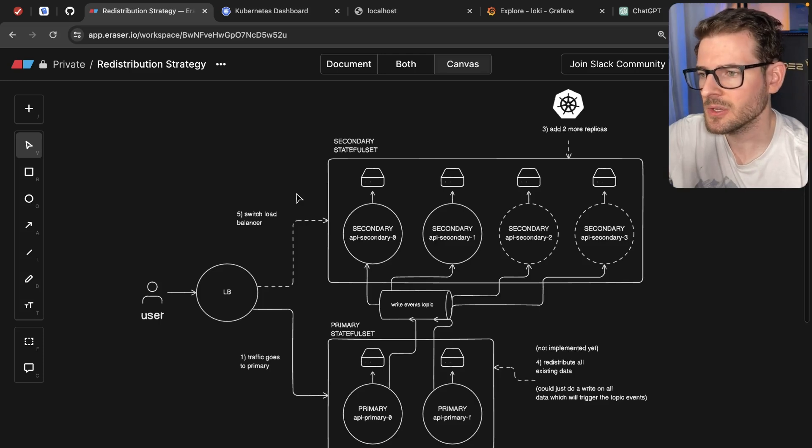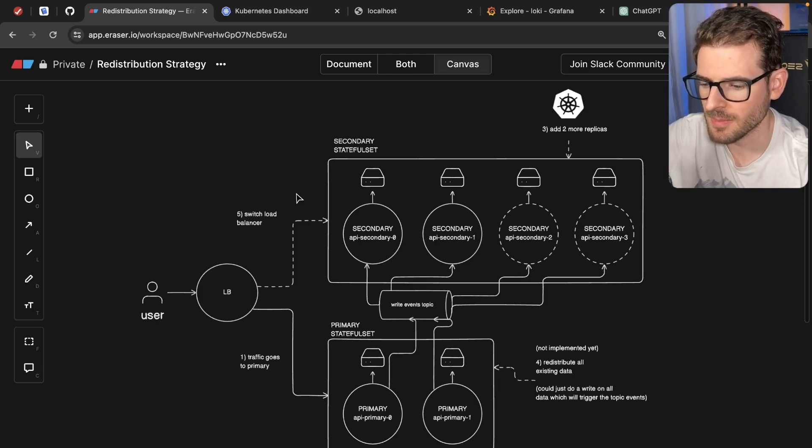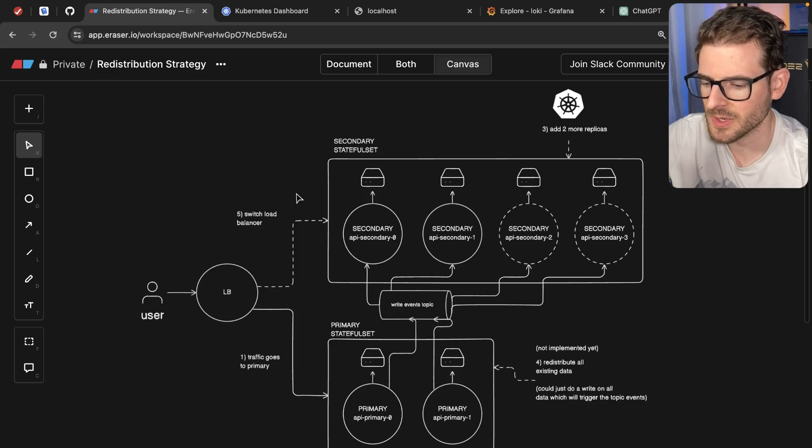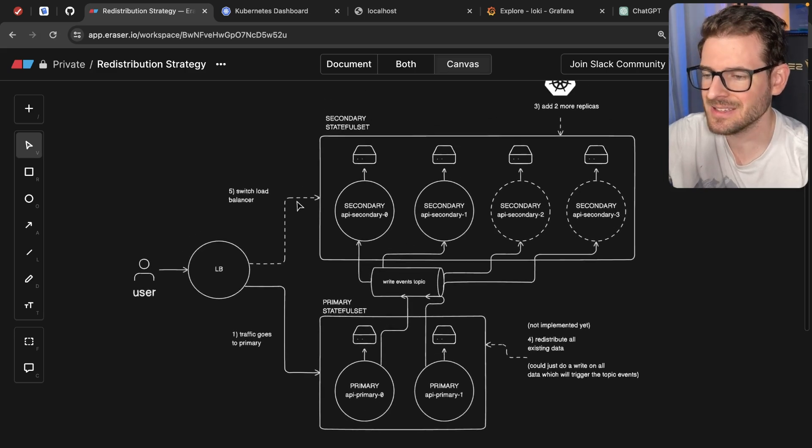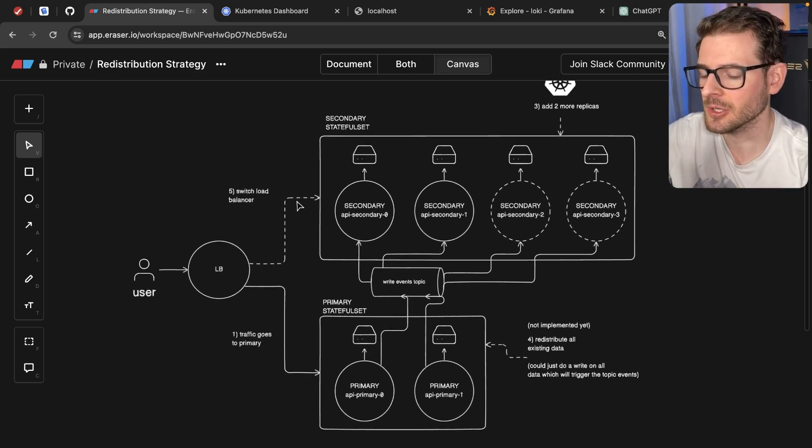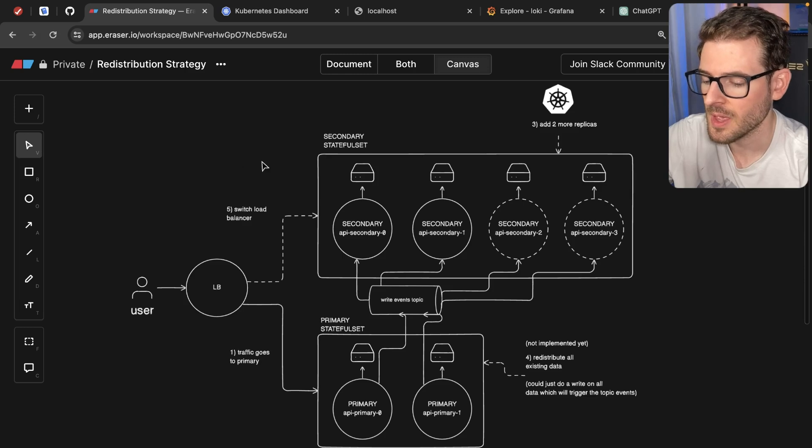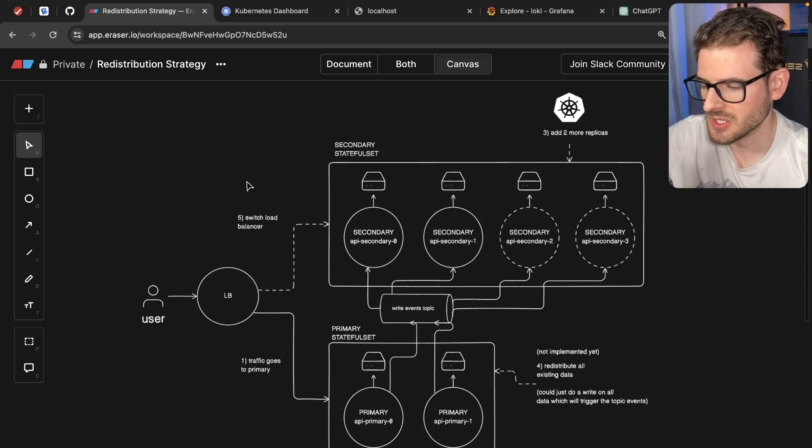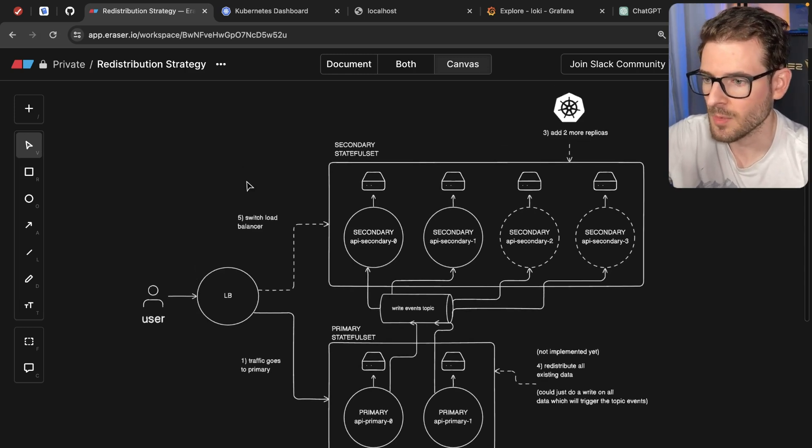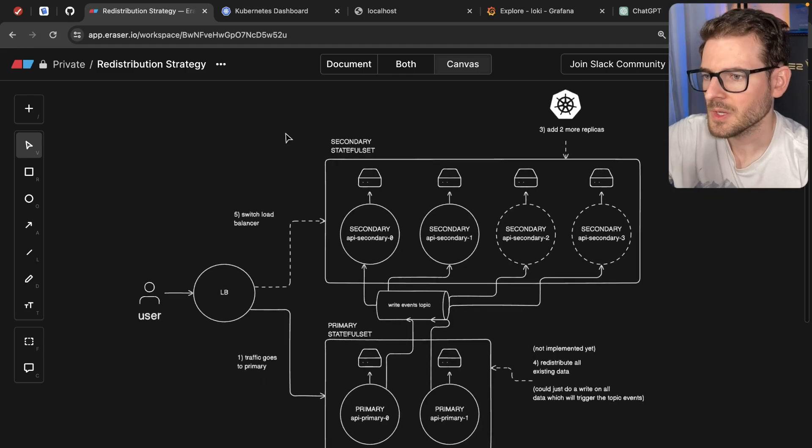I've been trying to slowly add on to this distributed key-value storage application I'm building using Go and deploying with Kubernetes. This is just for me to learn more about Kubernetes and Go, and it's subject to change as I learn more and try to rethink what I'm doing.